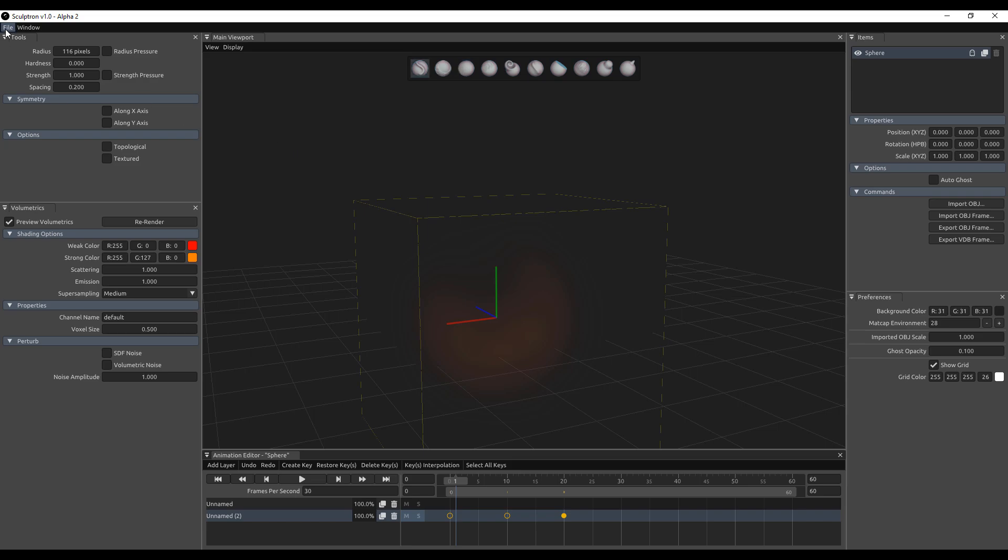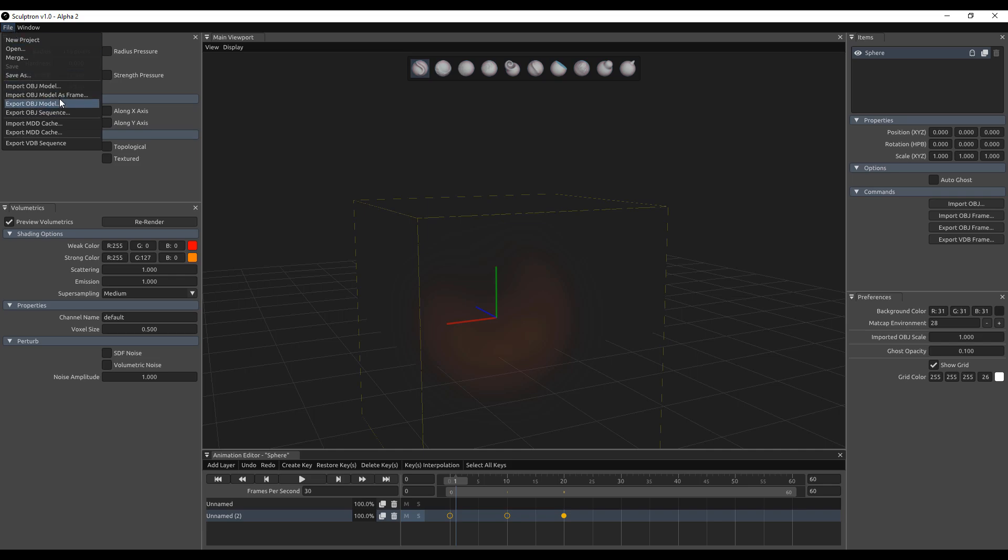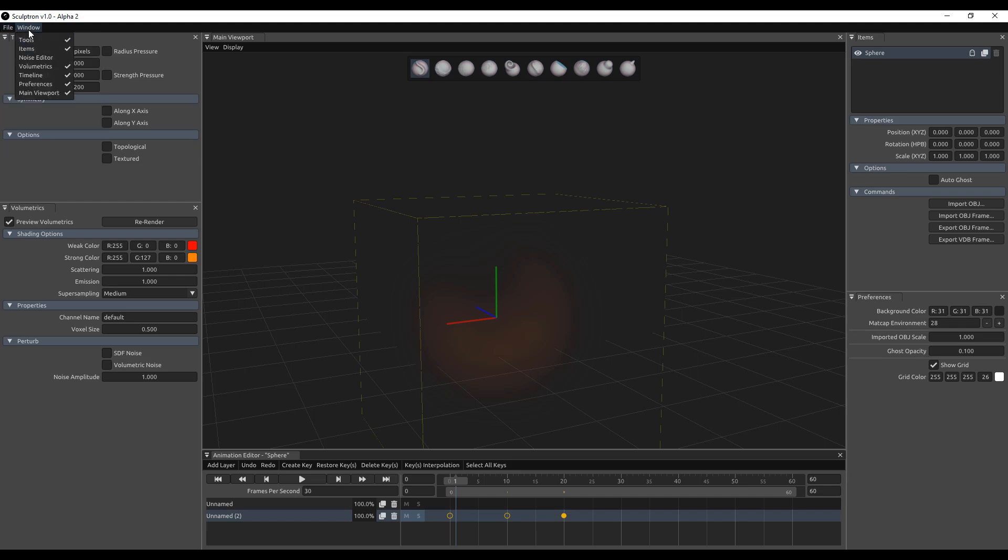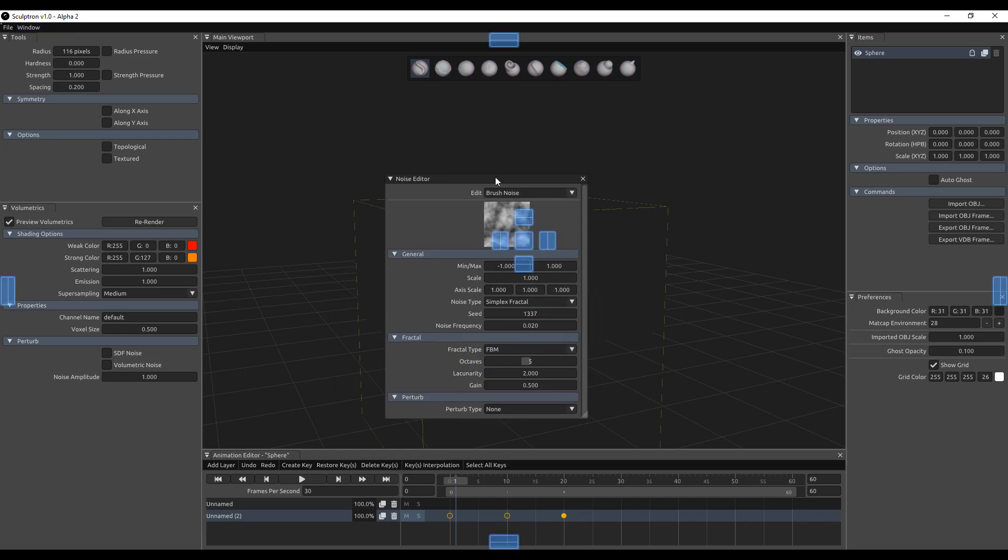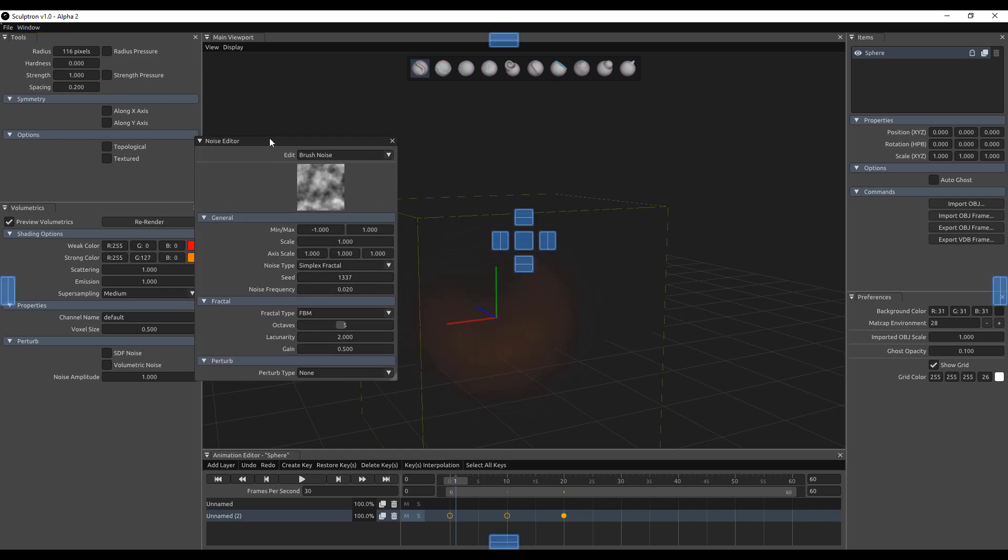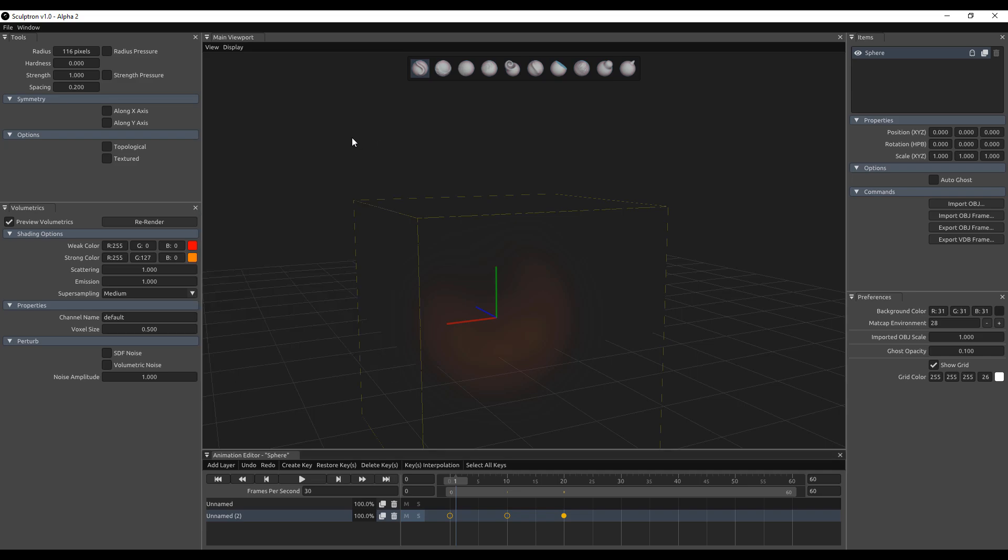Now I don't know if the Alpha 2 is still available on the page, we'll simply go ahead and take a look at that. If you go over to the file, there's a couple of things you can see. Within the file section, like I said earlier, you can import OBJ and a couple of things, and then you can export as an MDD cache and also as a VDB. Within the windows section, which is what we could get previously, you can also do some very cool things.